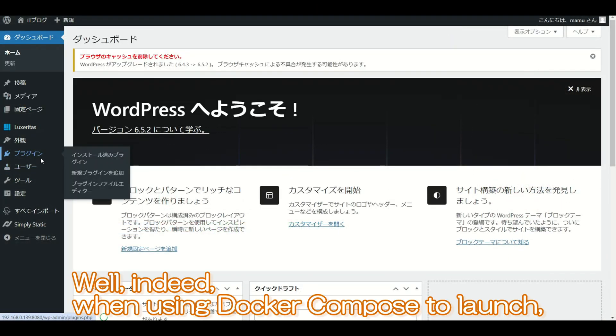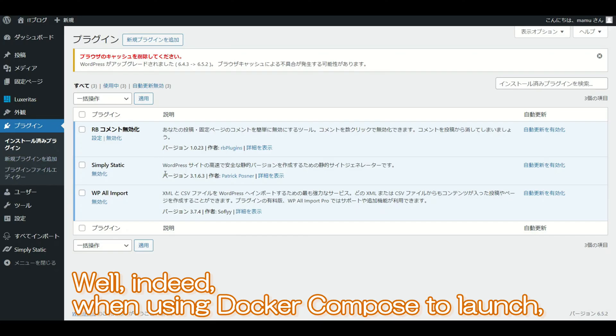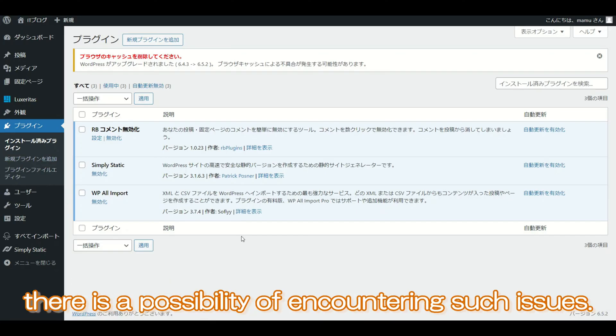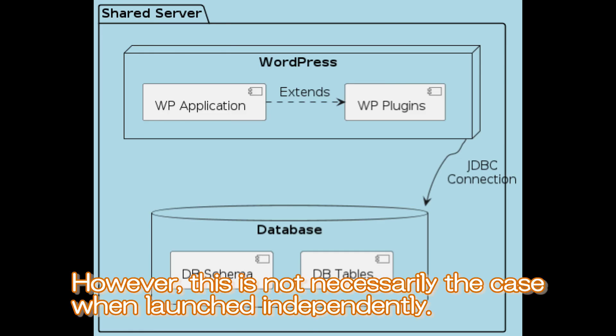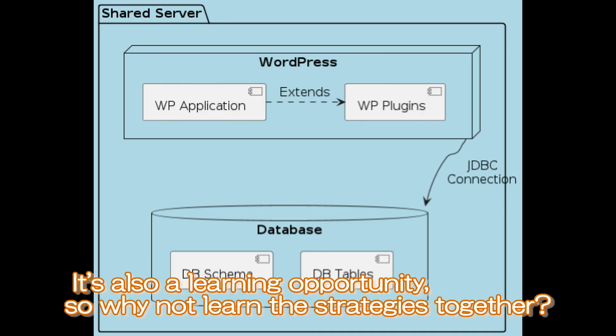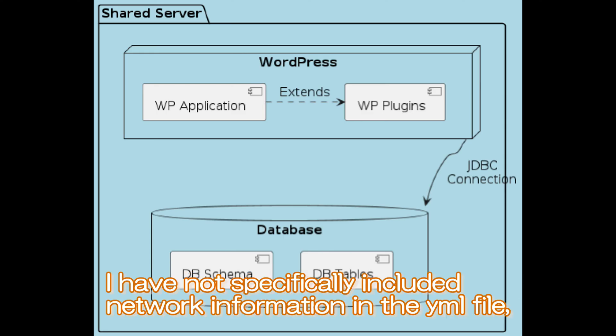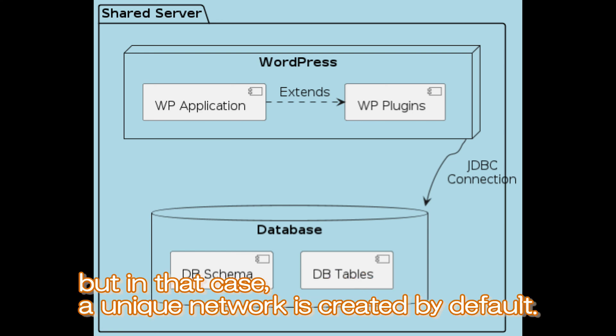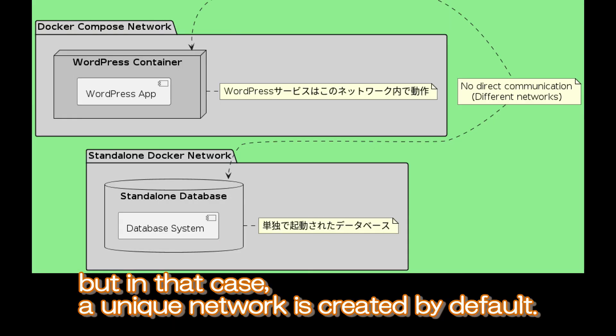Well indeed, when using Docker Compose to launch, there is a possibility of encountering such issues. However, this is not necessarily the case when launched independently. It's also a learning opportunity. I have not specifically included network information in the YAML file, but in that case, a unique network is created by default.